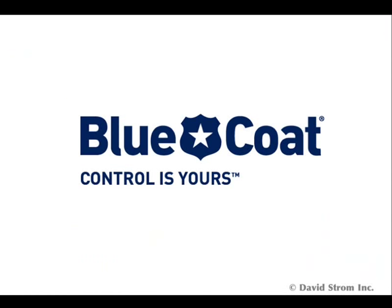Thanks for watching webinformant.tv. Feel free to send me your comments via email to david at strom.com.